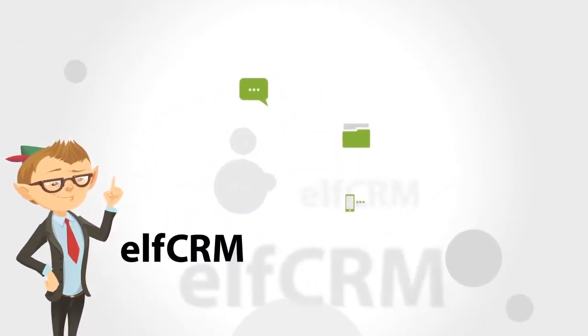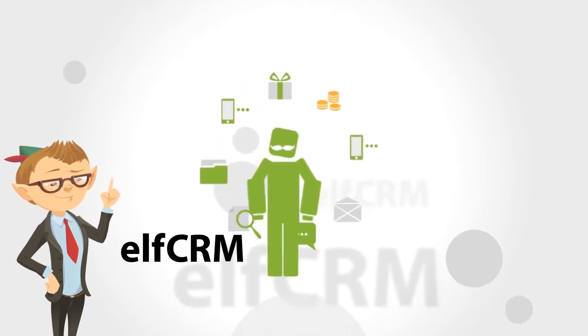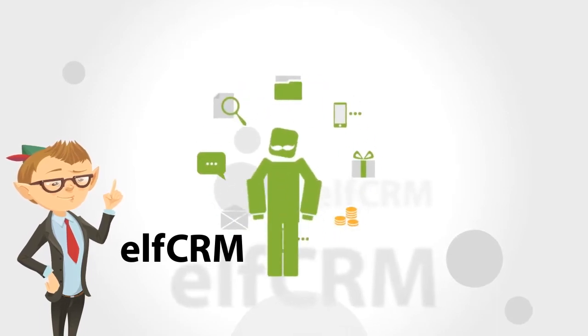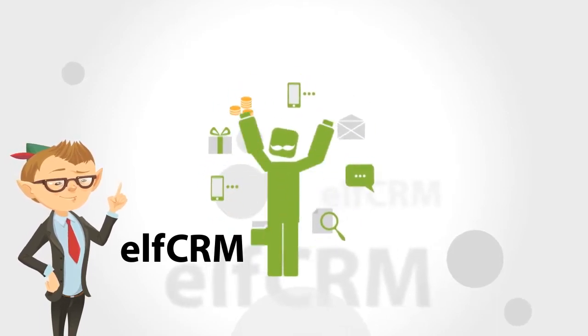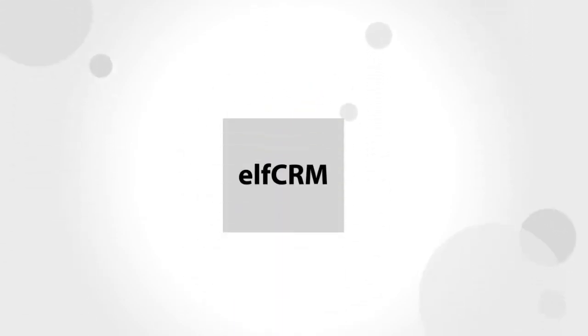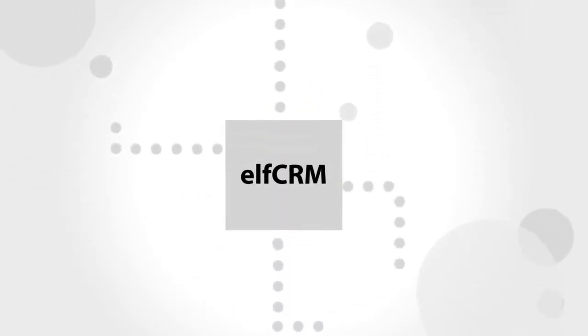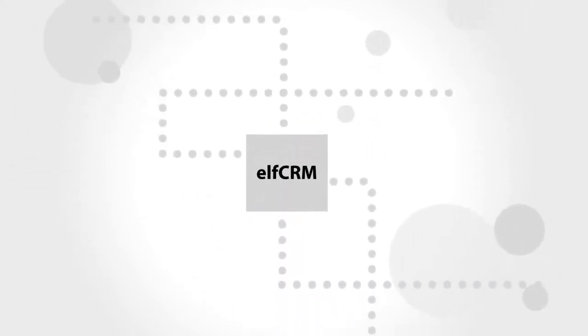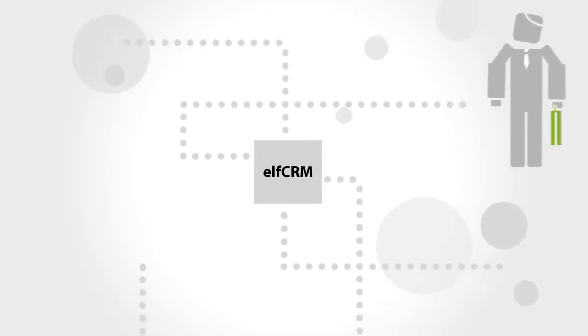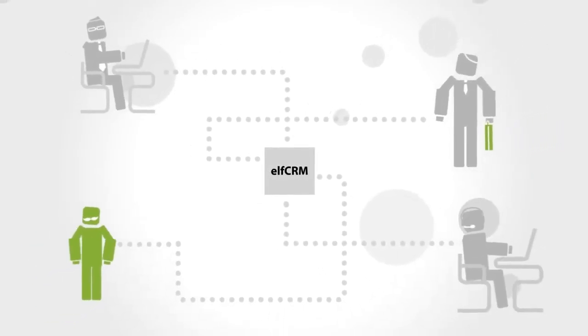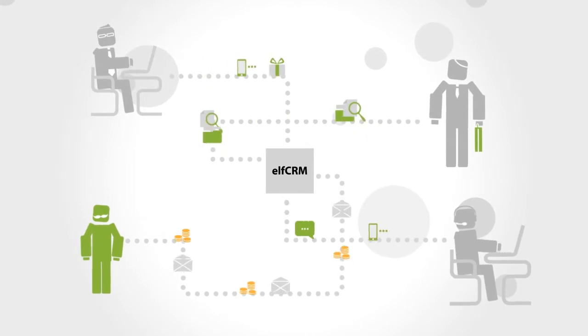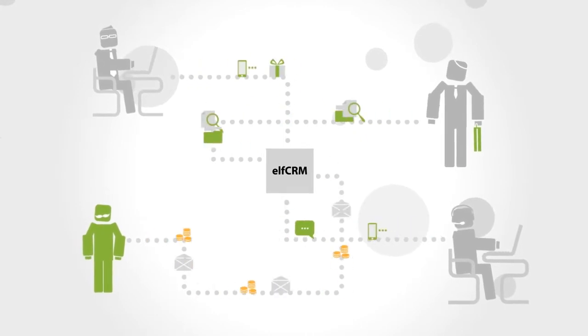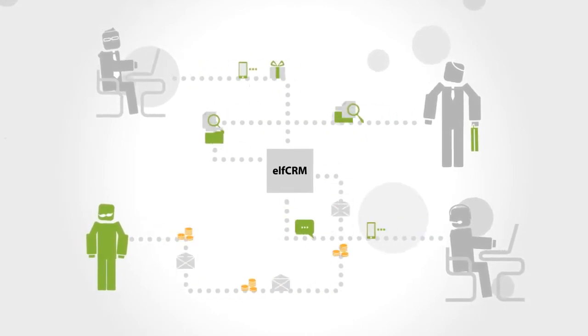Elf CRM takes care of it all, from the lead to the sale to the order delivery to the happy customer. With Elf, you will have one central location to map your products to your resources, define when and how tasks are assigned to users, track projects, proposals, customers, and leads, and report project progress in real time and accept payments.